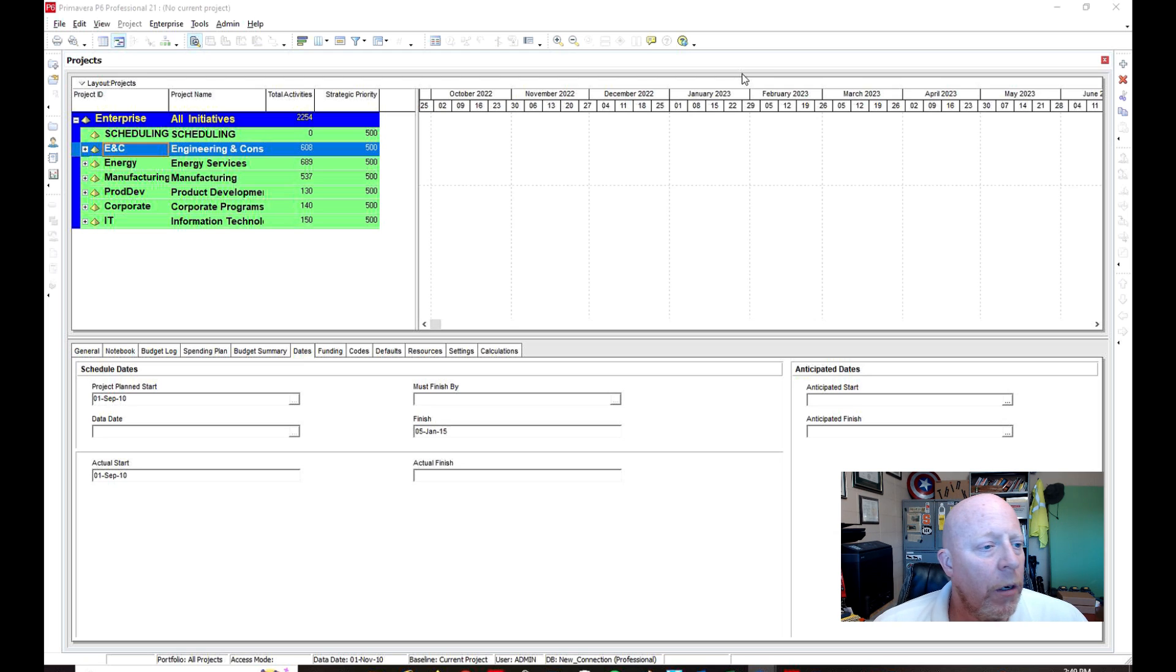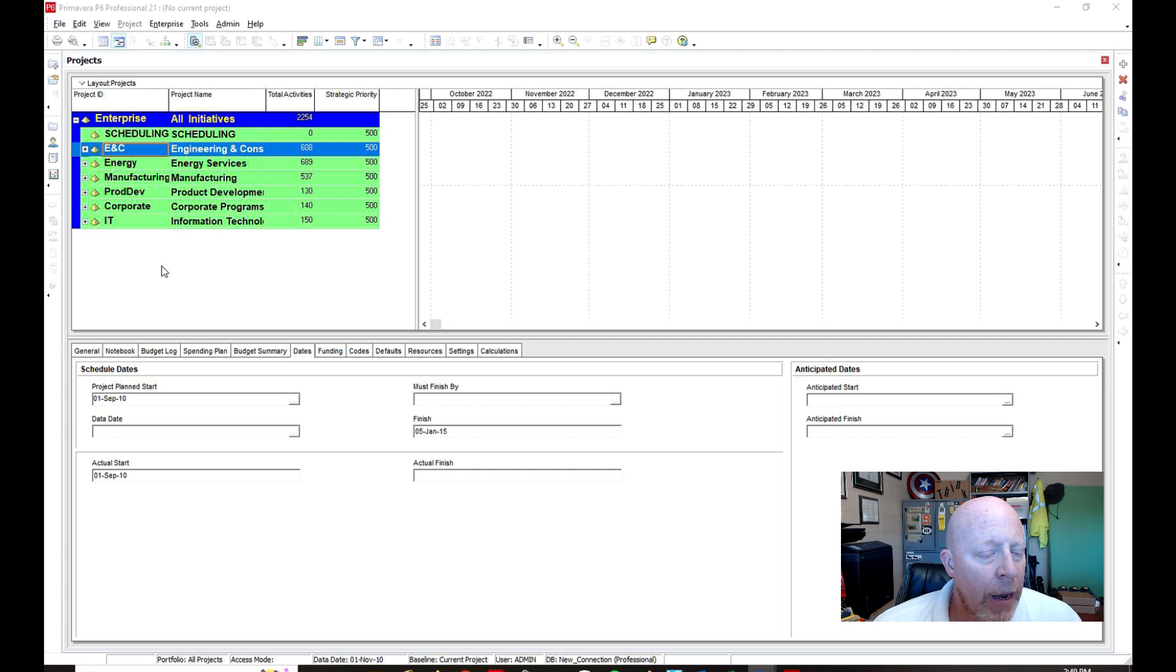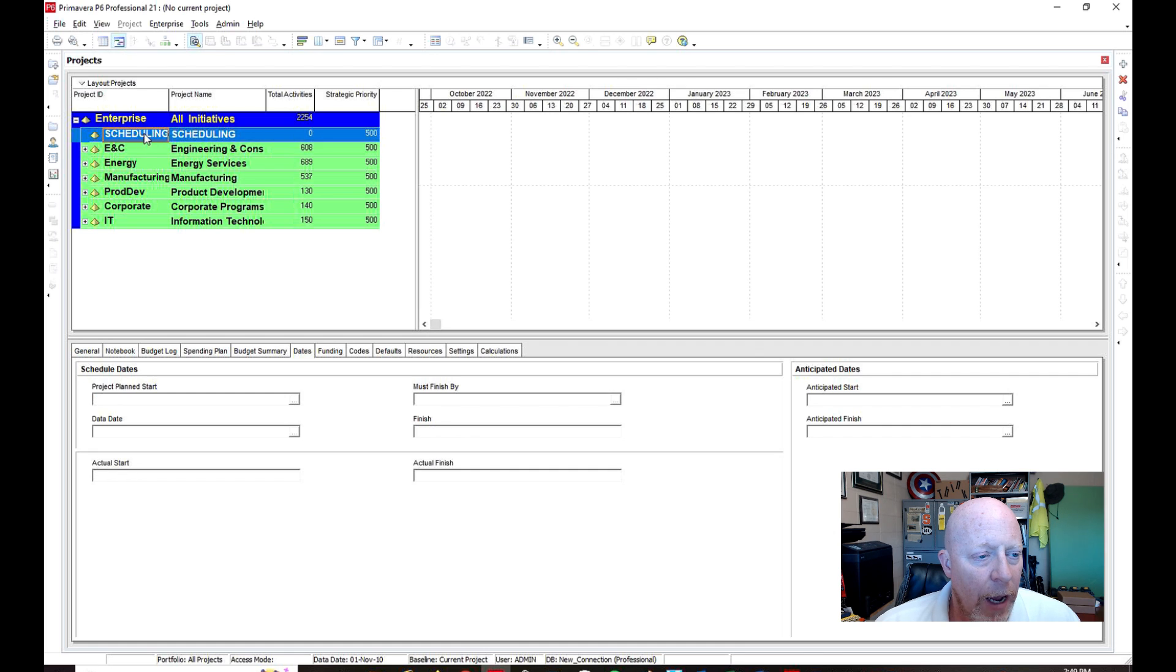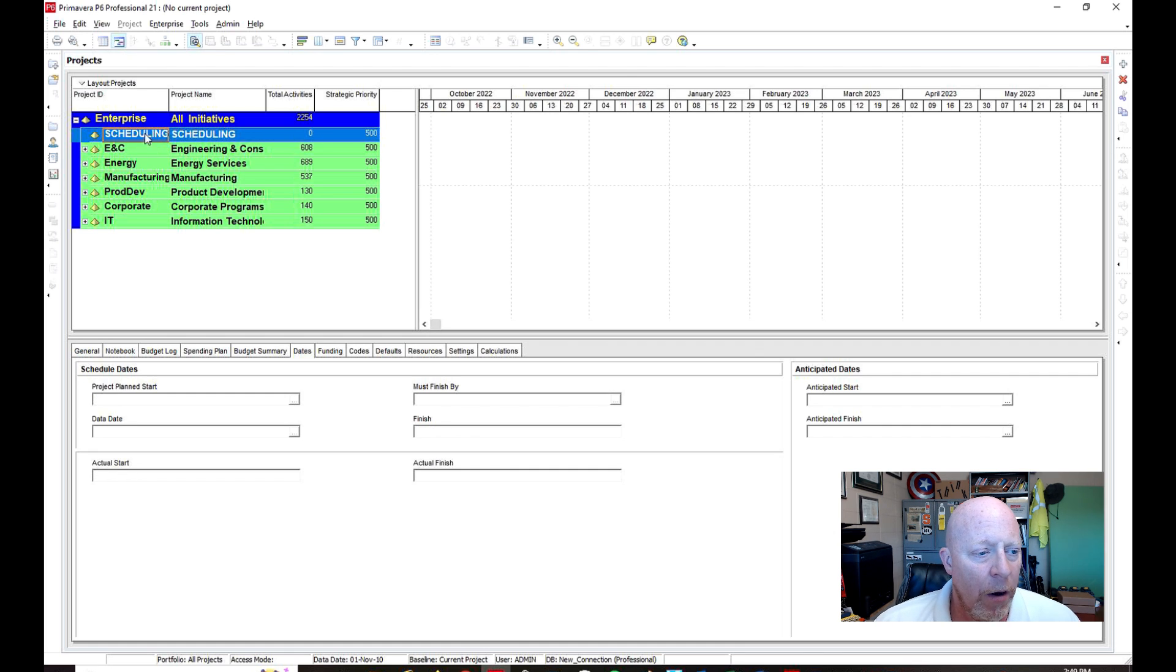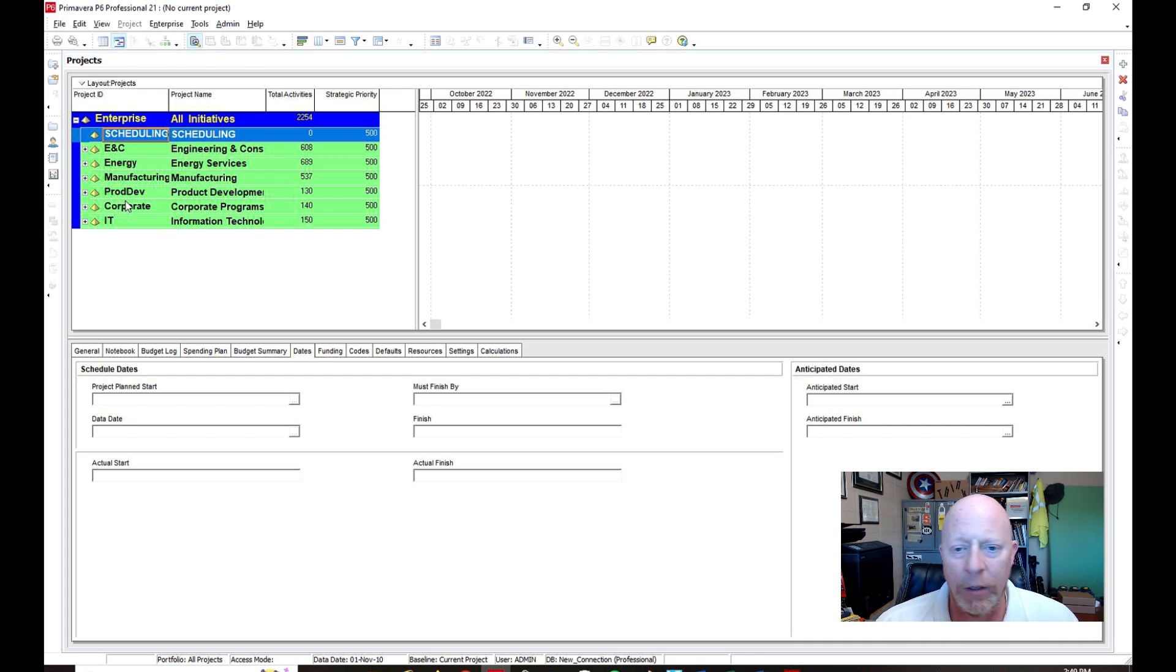So the first thing we want to do is open up P6 Primavera. And as soon as you get to this homepage here, I want to click on Scheduling. Because this is all under the little pyramids that you see, this is all under Enterprise. And so like I said, a lot of the stuff comes default with the software. You don't really need it.